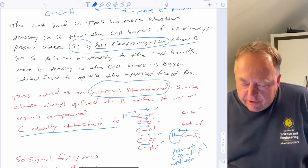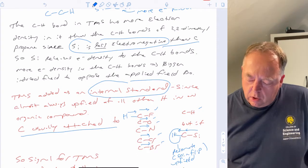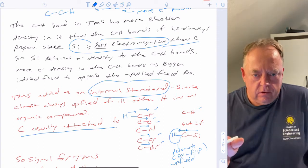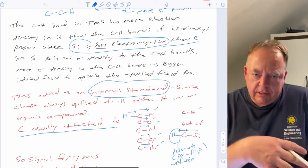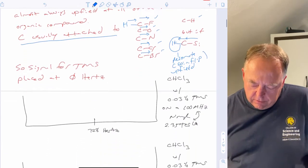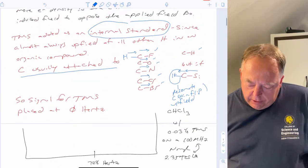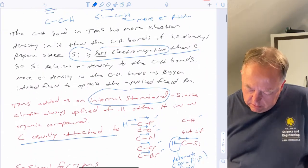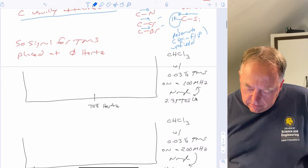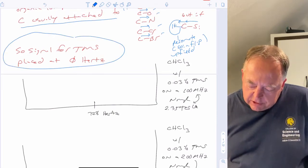This is useful because what's done is to take tetramethylsilane and use it as an internal standard. You put a little bit of TMS into your NMR tube, and wherever the signal is for TMS you call that zero Hertz. Then everything is measured with respect to TMS. So the signal for TMS is placed at zero Hertz.